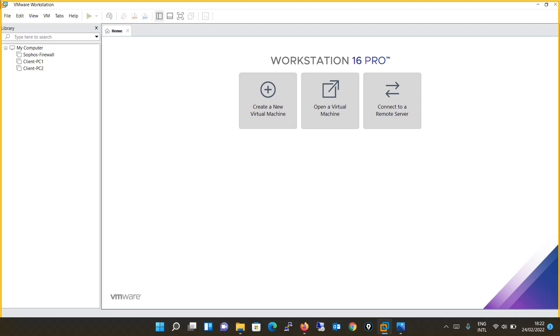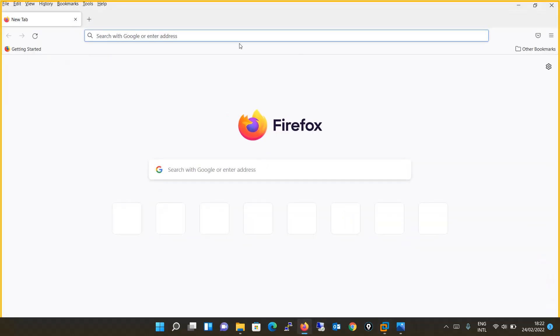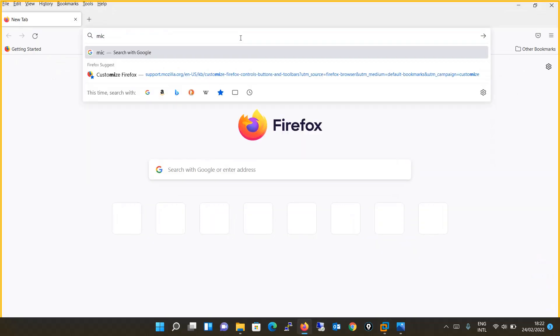Before we proceed with the installation, for installing Windows Server 2019 we need an ISO file of Windows Server 2019. We will quickly move to the website of Microsoft.